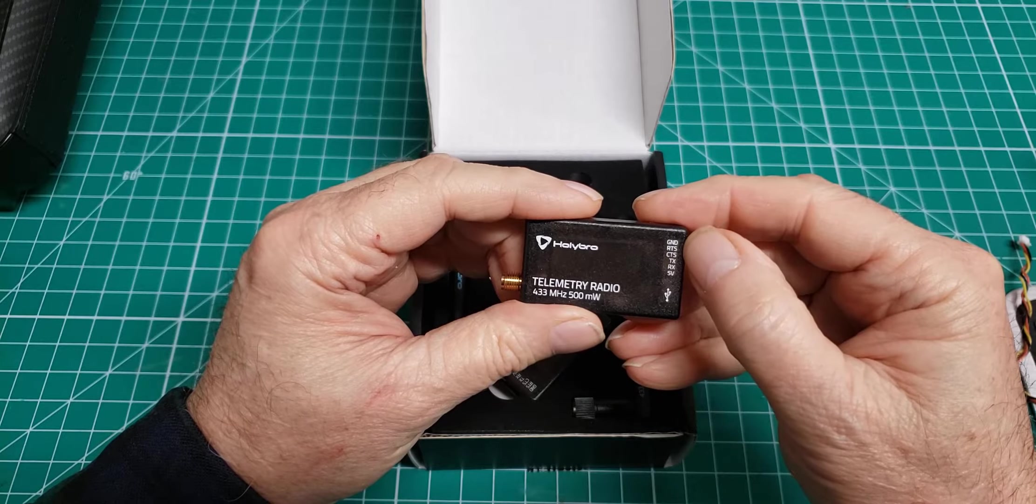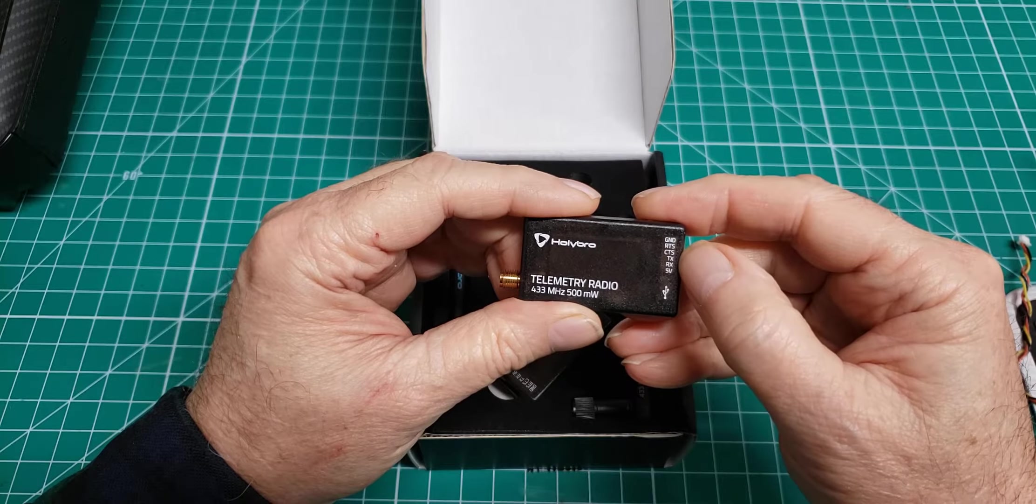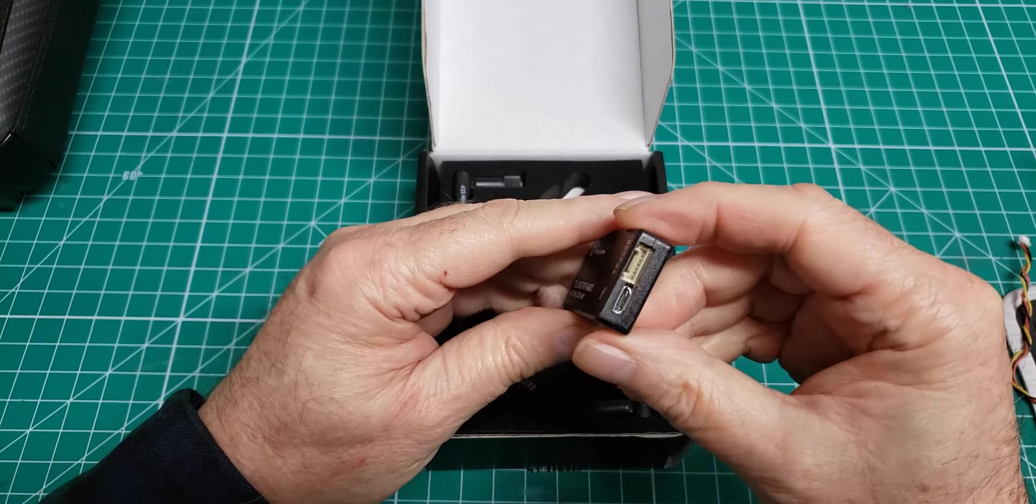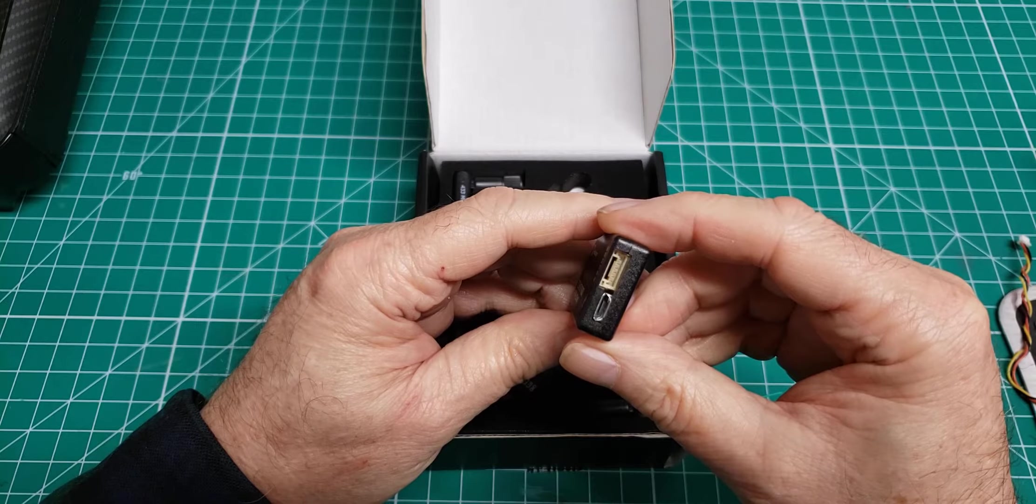Ground, request to send, clear to send, transmit, receive, voltage. Yeah, I'll be able to wire those up rather easily.